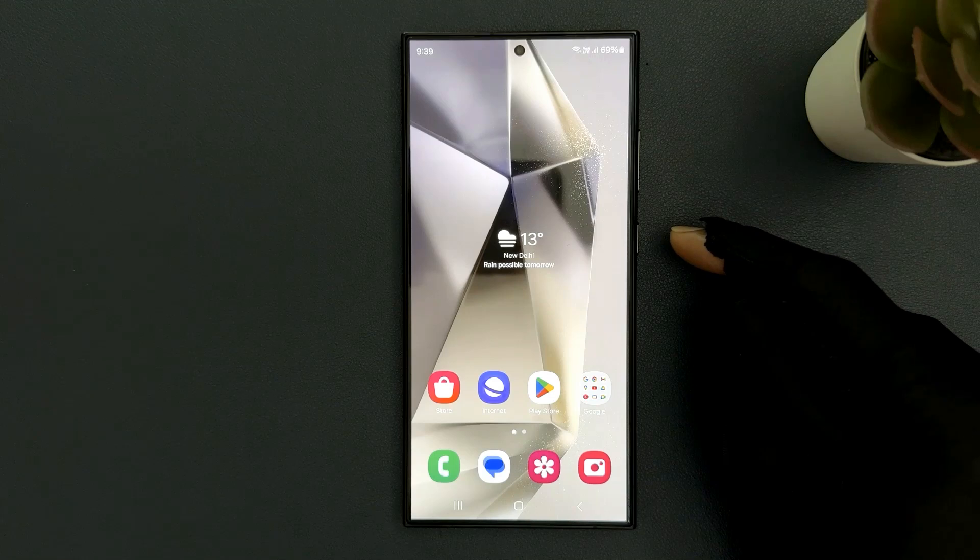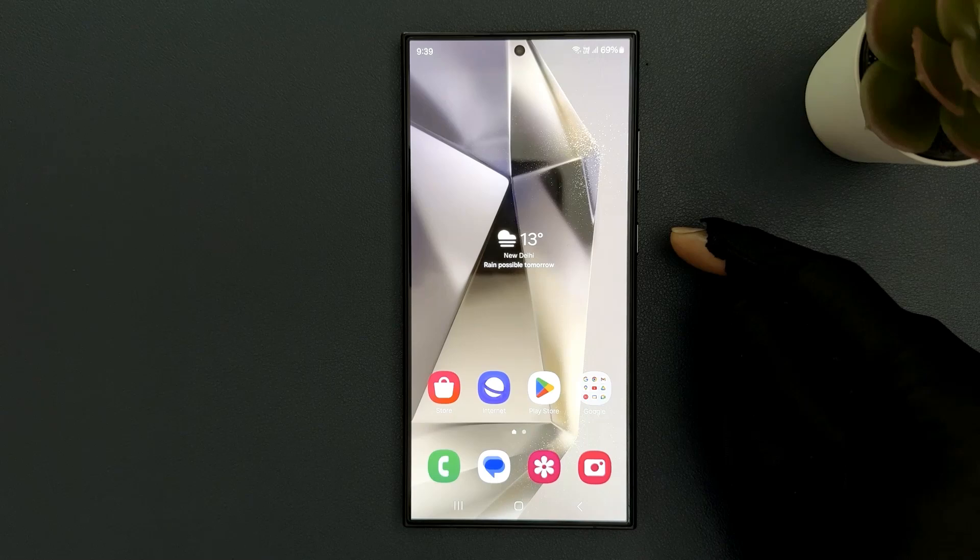Hey guys, in this video I will show you how to check Wi-Fi link speed on Samsung Galaxy S24 Ultra. So let's start.